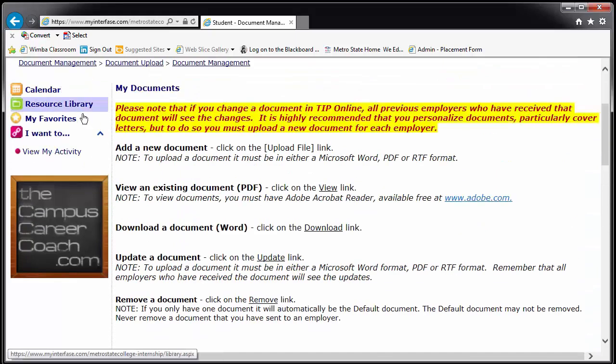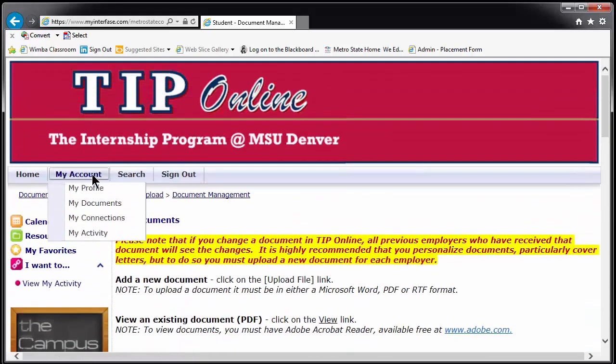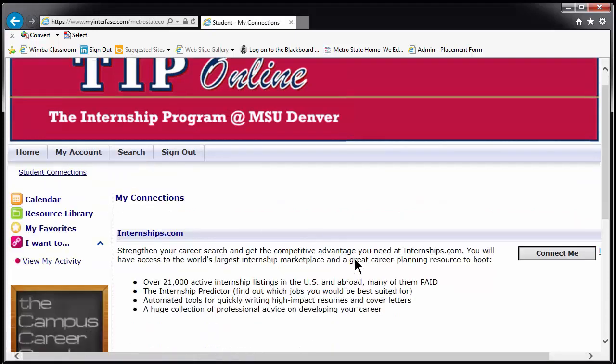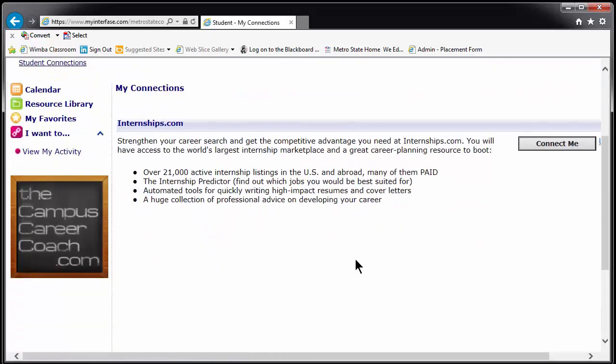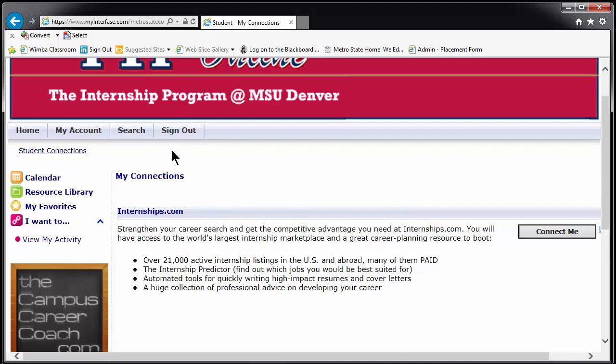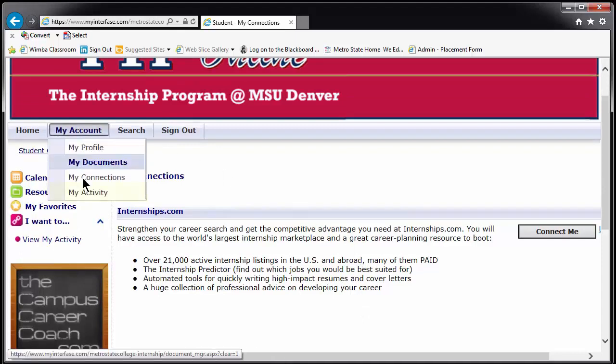Also under My Account is My Connections. This allows you access to the private website internships.com and My Activity, which we will discuss more in a moment.